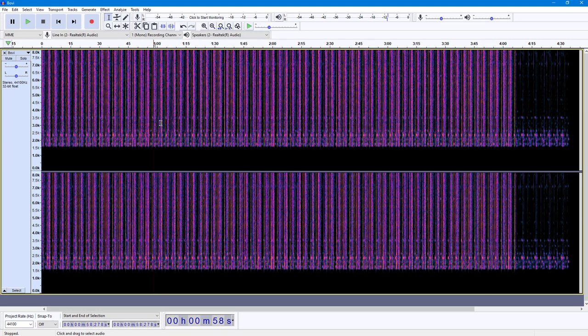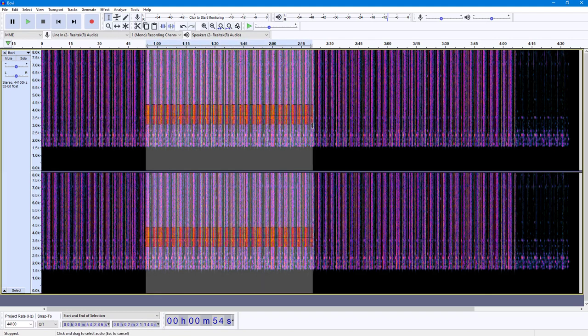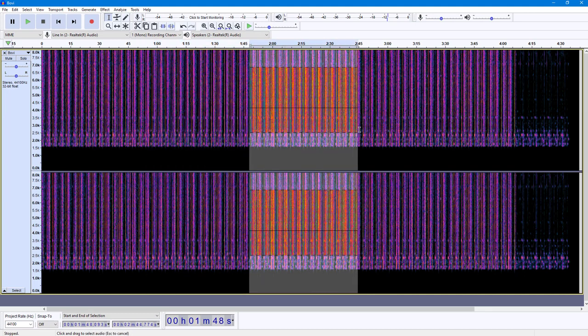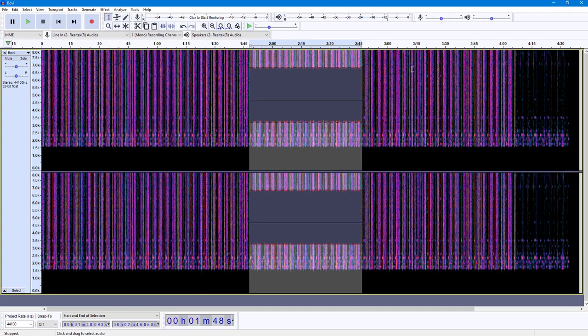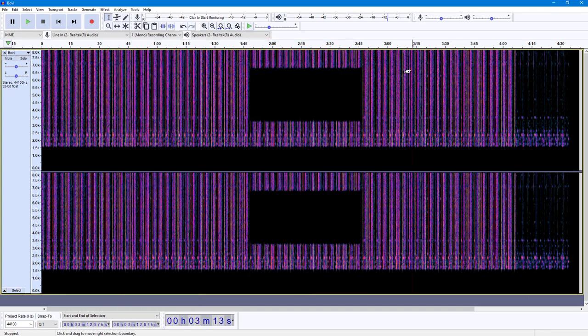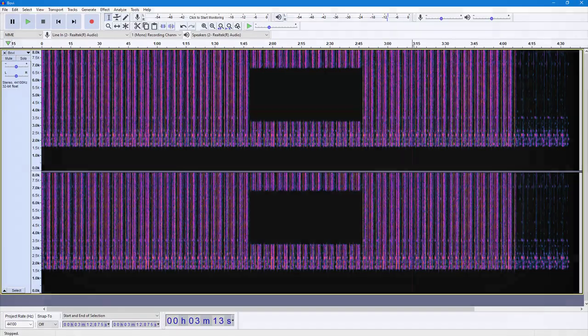If I press the spacebar now, you'll hear only the higher frequencies and not the lower ones. You can also click and drag to select a specific part, then go to Effect and click Spectral Delete to remove that section as well. And that is how you work with the Spectral Delete option inside of Audacity. Hope you learned something — please like, comment, share, and subscribe.